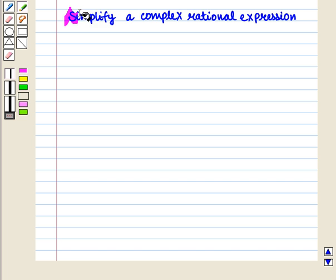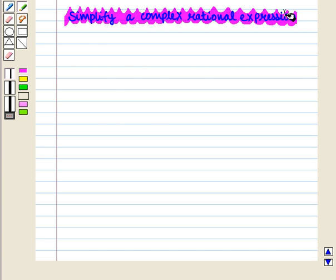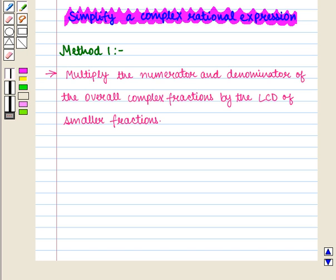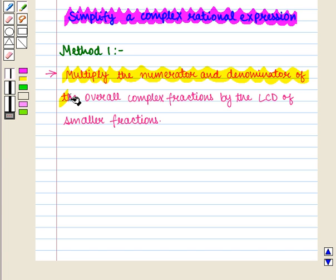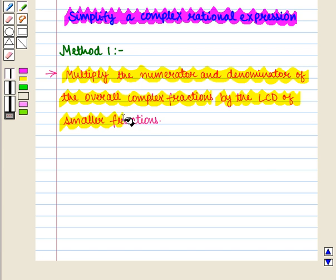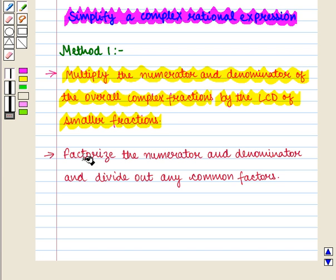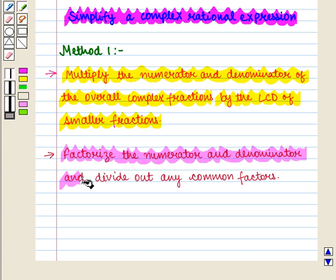Now let us see how to simplify a complex rational expression. We have two methods. In Method 1, first we multiply the numerator and denominator of the overall complex fraction by the least common denominator of the smaller fractions, and then we factorize the numerator and denominator and divide out any common factors.